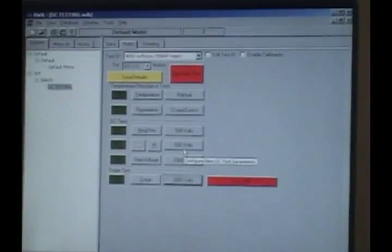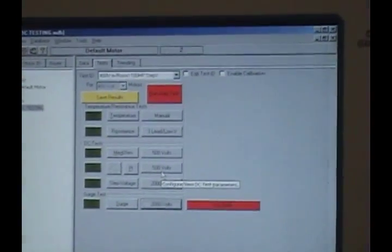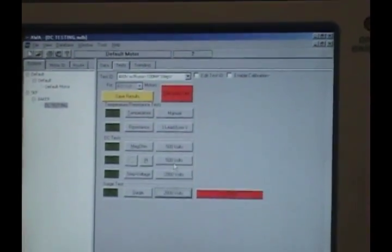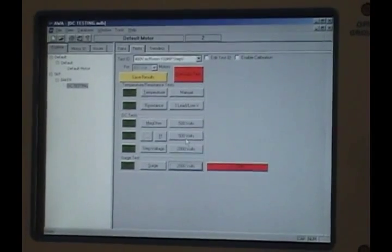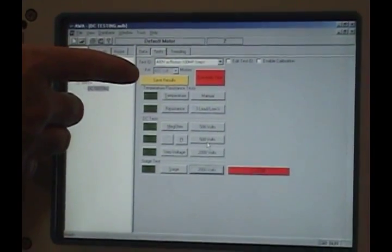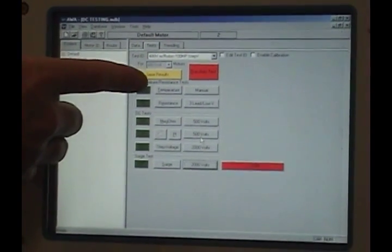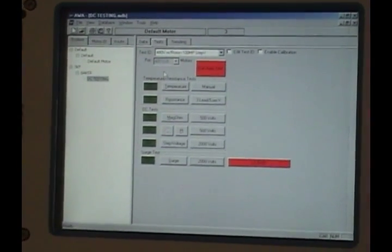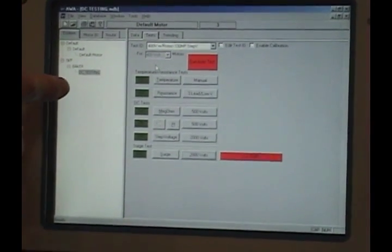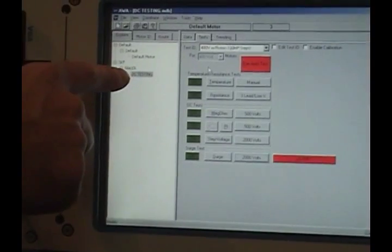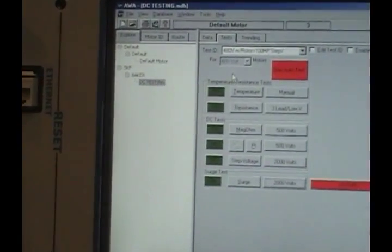Now, if you want to save this data, because we went into the surge screen manually, we have to save manually. So you'll see the yellow button here that says save results. We're going to save those. So now that is saved under our file called DC testing.